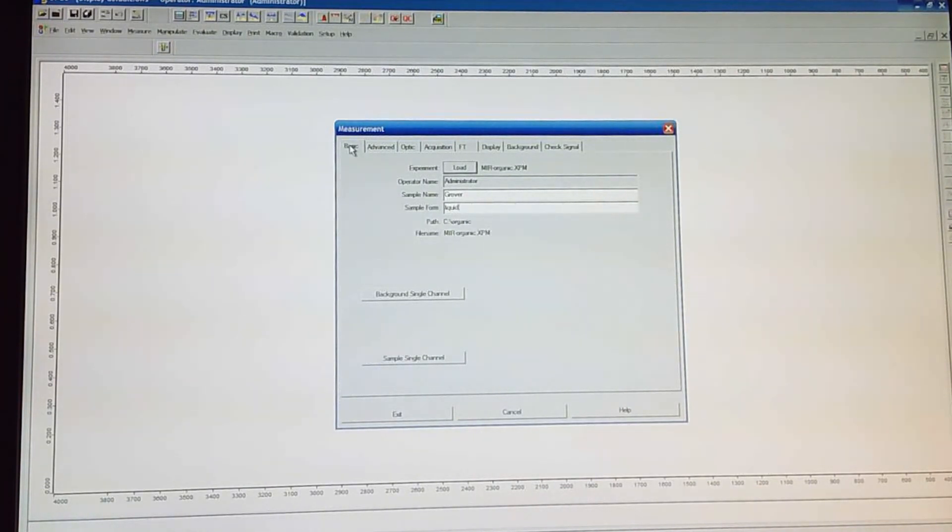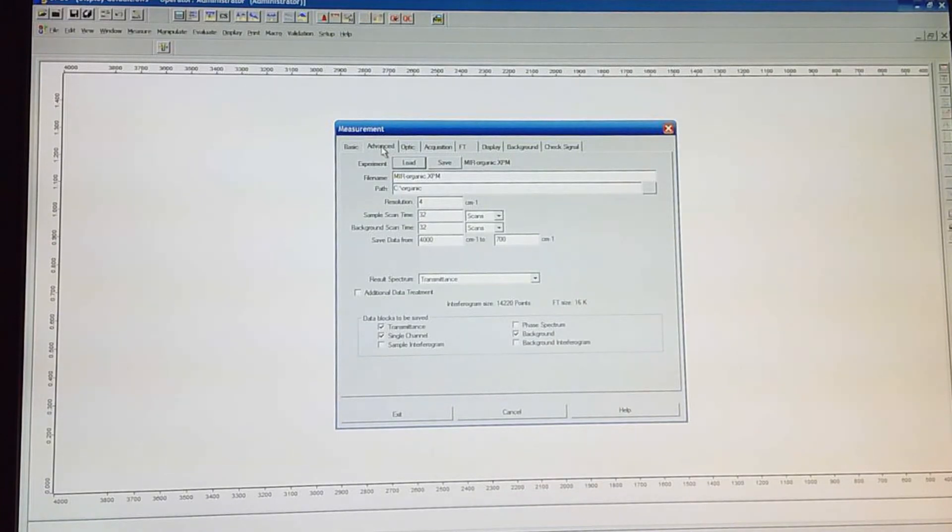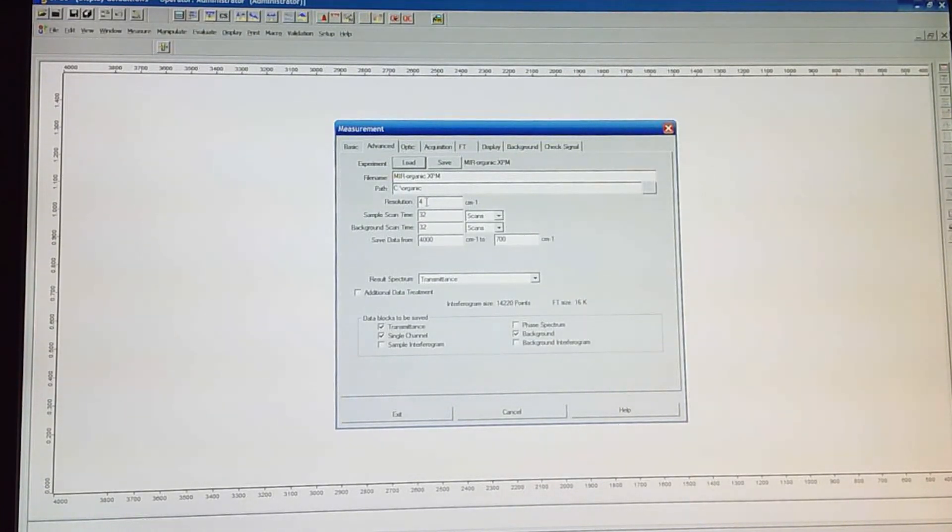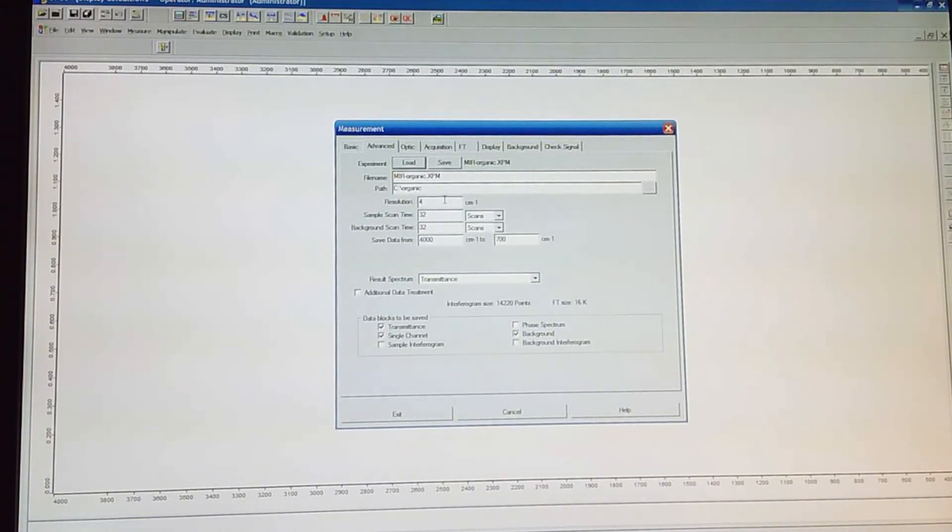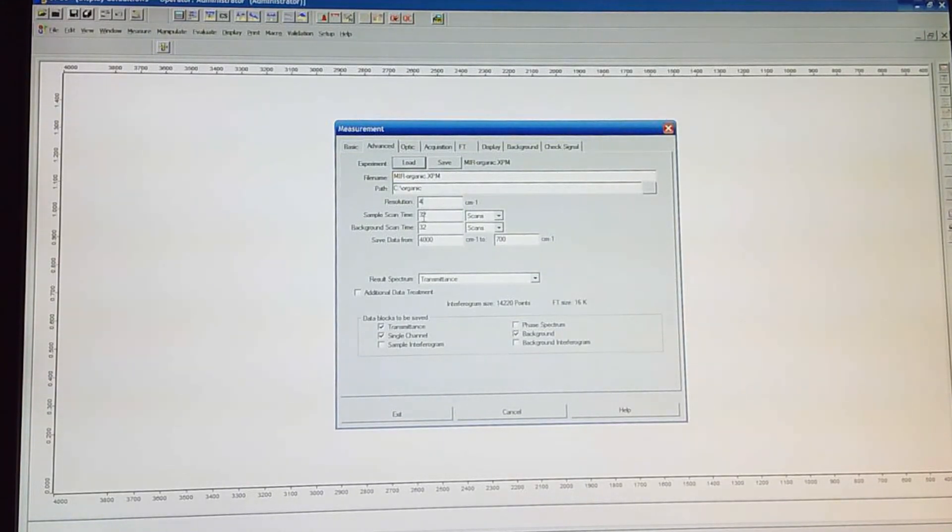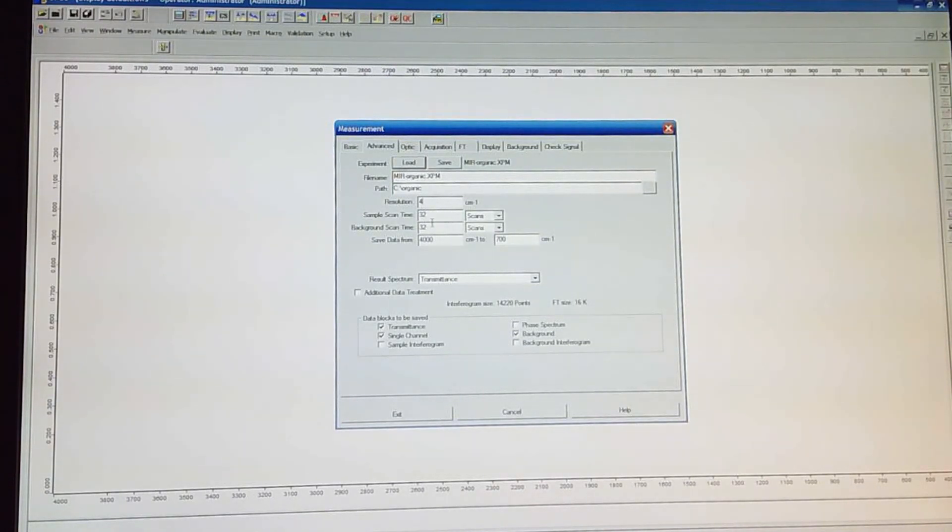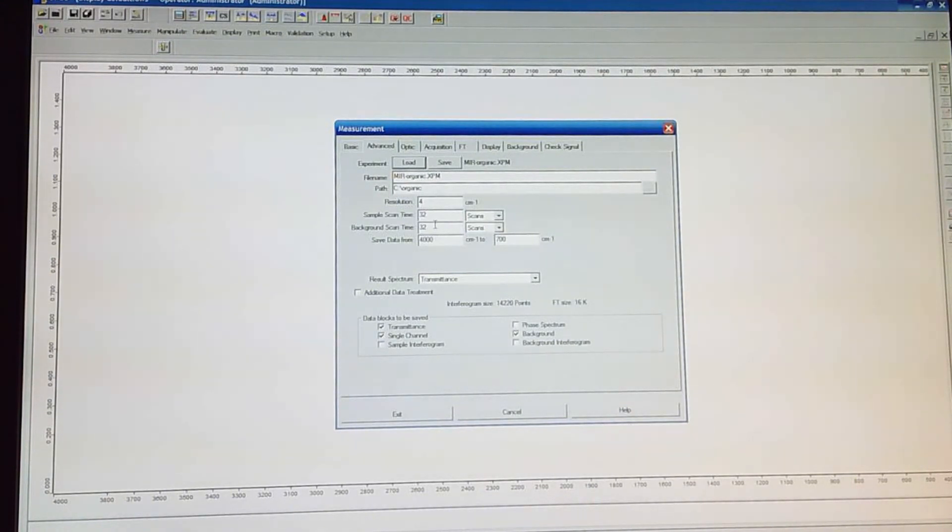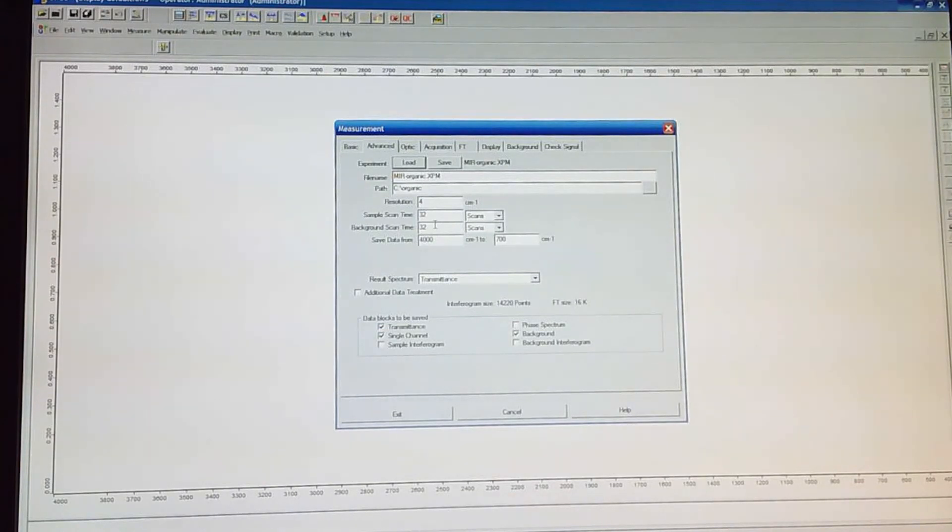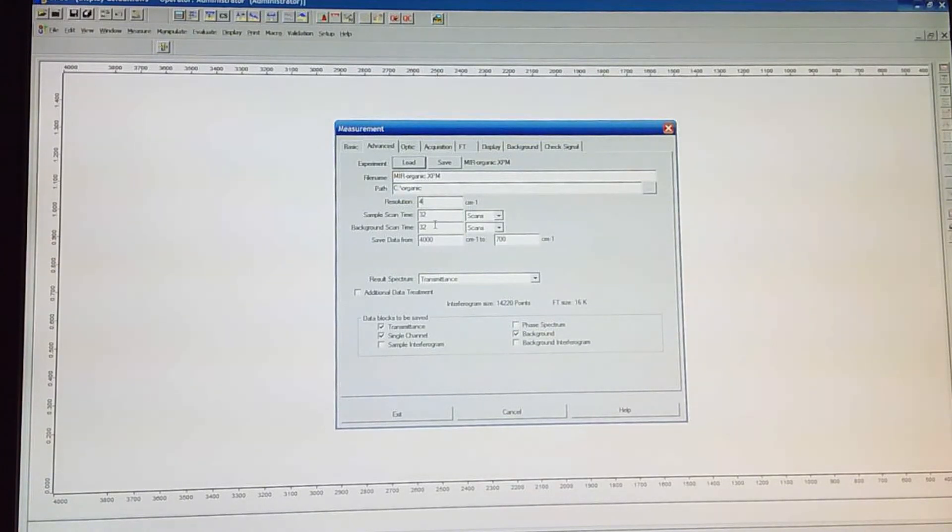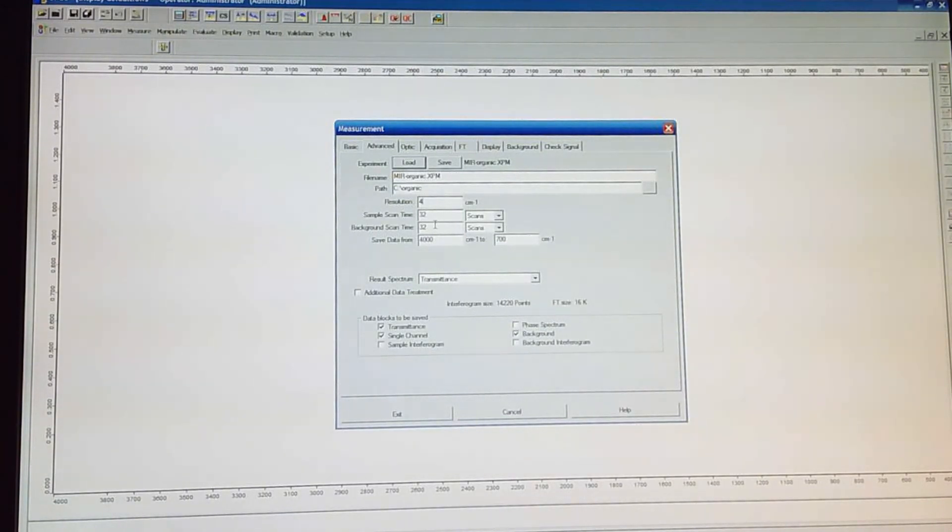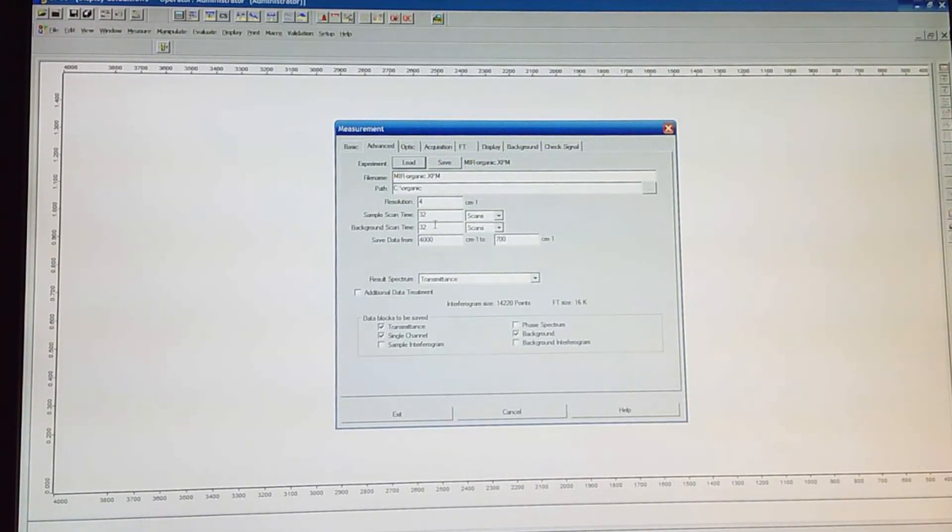That's on the basic tab. If we click on the advanced tab, then we can change the resolution. Right now it's set to four wave numbers of resolution. That's pretty good. It's also set to do 32 scans for both the sample and the background. That's also pretty good. The more scans you do, the better your spectrum will be, but the more time it will take. So the signal to noise, typically if you double the number of scans, the signal to noise will be reduced by a square root of two.